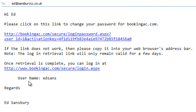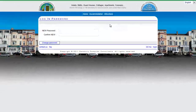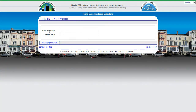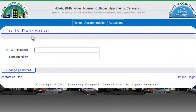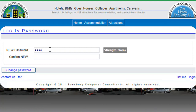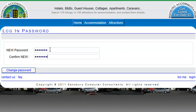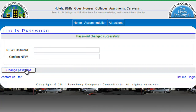Your username will be Ed Sound. Click on the link and now I can change my login password. I have to type the password twice and then click on change password.